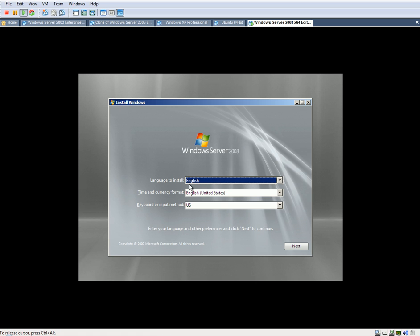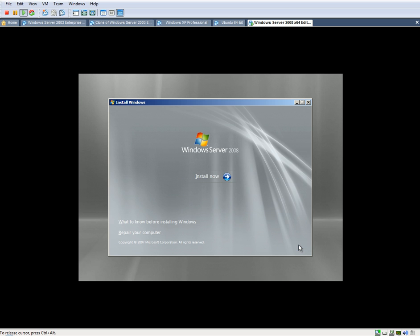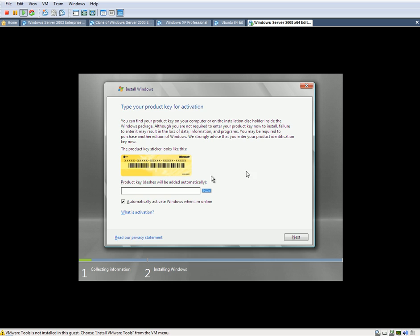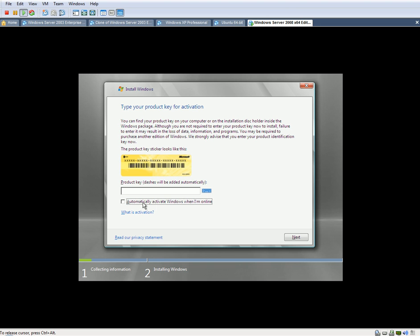All right, there we go. We're going to hit Next. We're going to click on Install Now. So it's asking for the product key, and we don't have a product key.